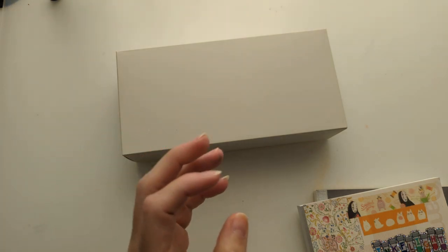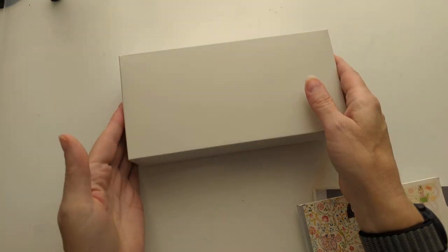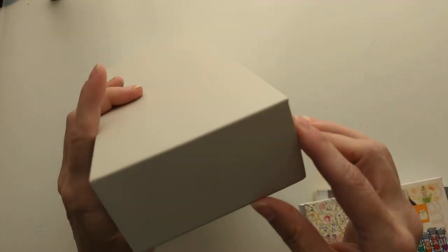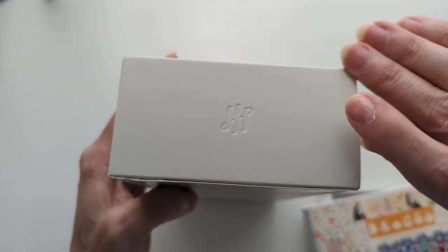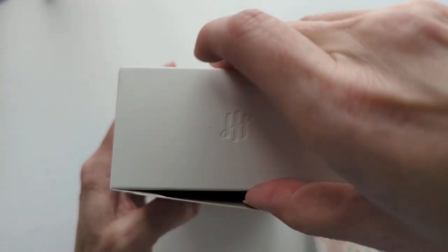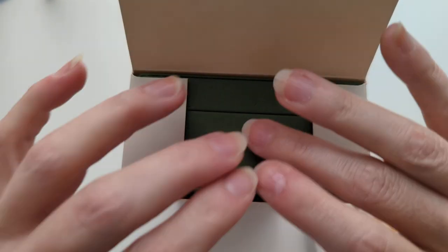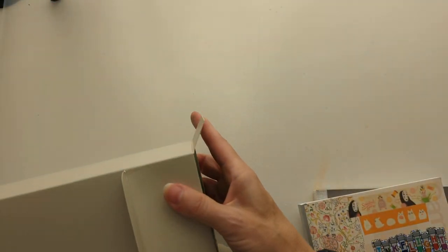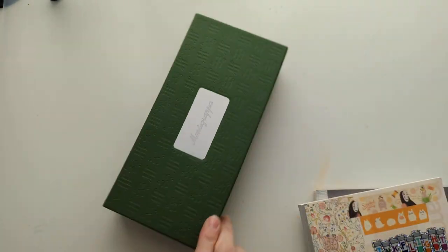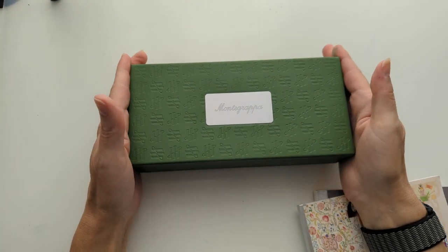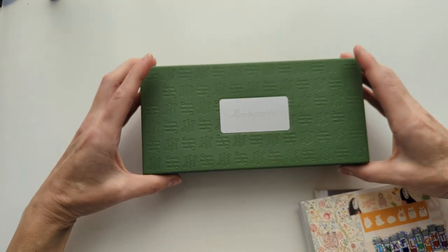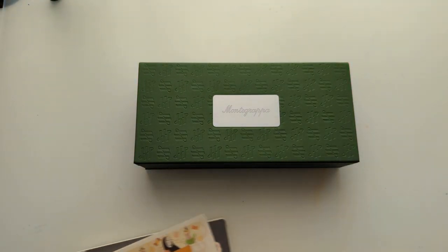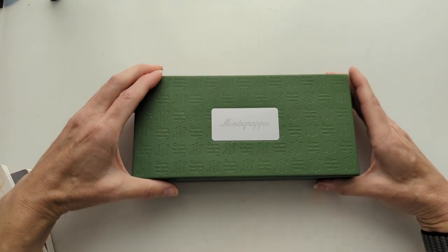There's always nervousness when you get a thing you spend a lot of money on. Am I going to like it as much as I hope I do? Some of you know that logo. Montegrappa. Let me tell you, A-plus presentation. This is an event with a capital E.